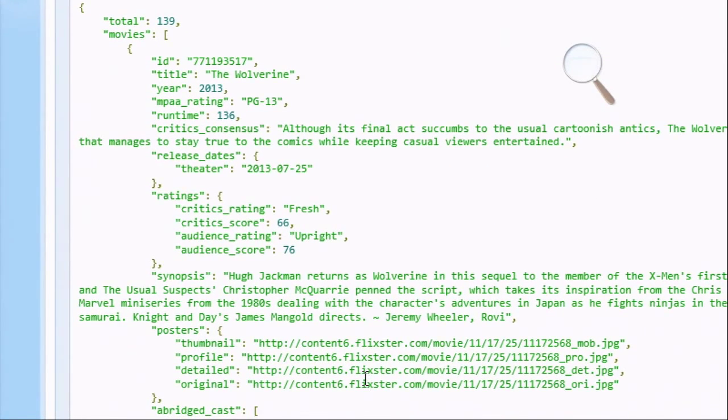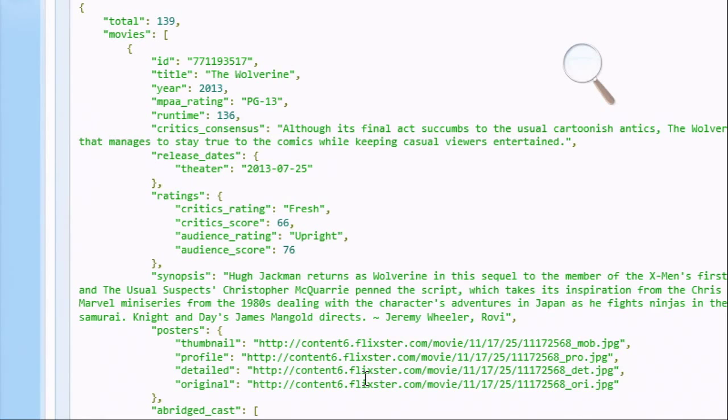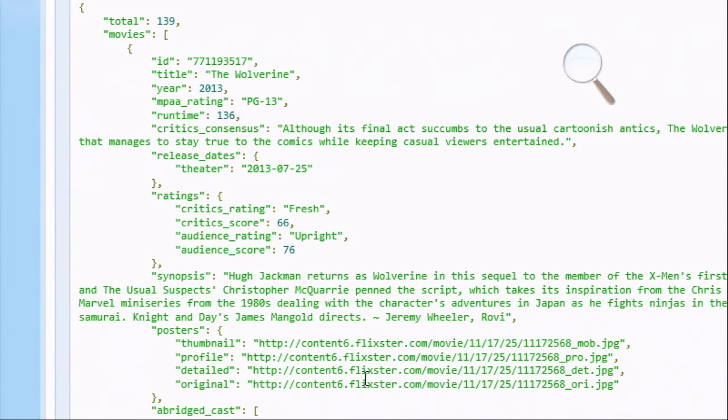So I'll zoom in so we can see it a little better. This is the data coming back, and it's coming back as JSON, JavaScript object notation. So why does it do that?